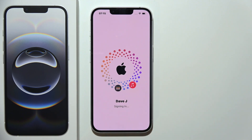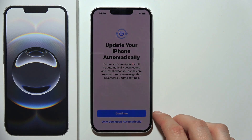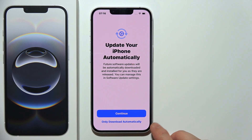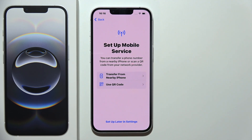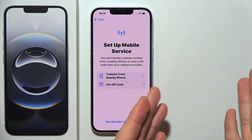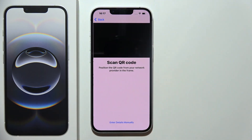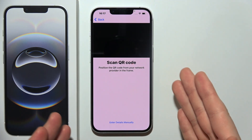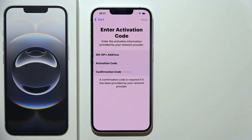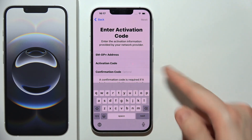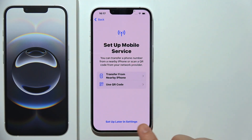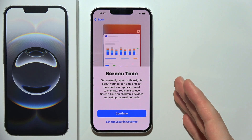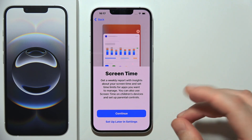Now just wait for the loading screen. We can turn on all automatic system updates — I'm going to select continue. Here you can turn on location services. Now you are able to set up your mobile service, so you can add your eSIM. You can transfer an eSIM from a nearby iPhone or use a QR code. When you select the QR code option, you can scan it or input the activation and confirmation codes manually. In my case, I'm not using eSIM, so I'm going to set up later in settings. I'm using physical SIM cards.